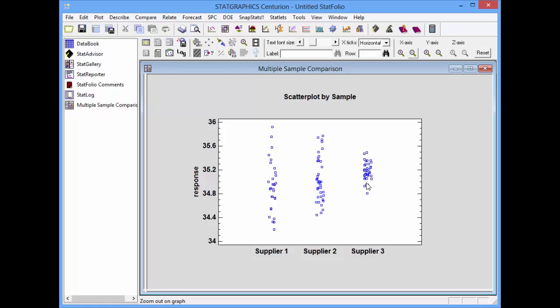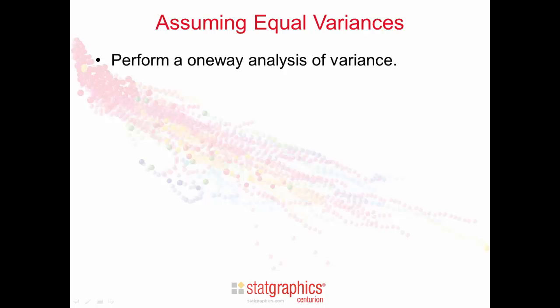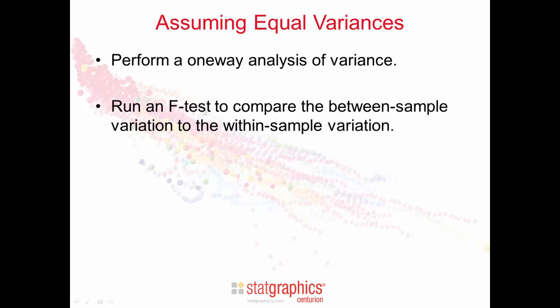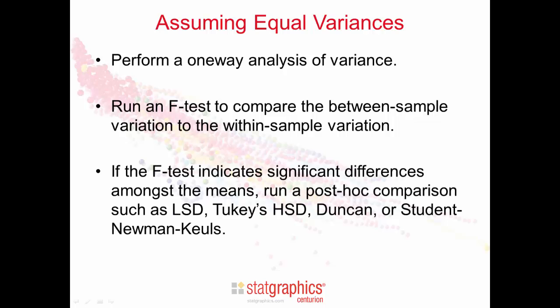The major question of interest, though, is are the means of the three suppliers significantly different? And if so, which means are different from which others? The most common approach for comparing the means of multiple populations assumes equal variances within each population. In such a case, we start by performing a one-way analysis of variance. We look at the F-test in the ANOVA table, which compares the between-sample variation to the within-sample variation. If the F-test indicates that there are significant differences amongst the means, then we run a post-hoc comparison such as Fisher's LSD procedure, Tukey's HSD, or perhaps Duncan or Student-Newman Cools.